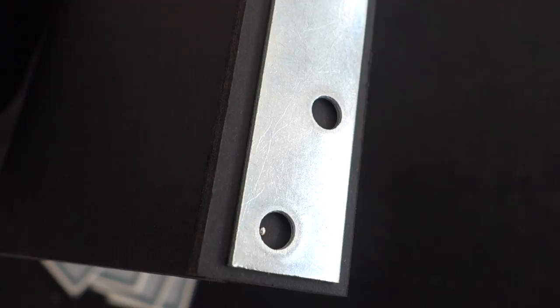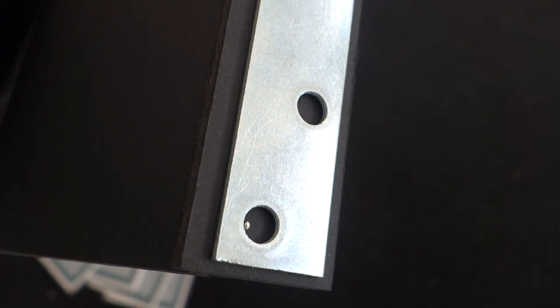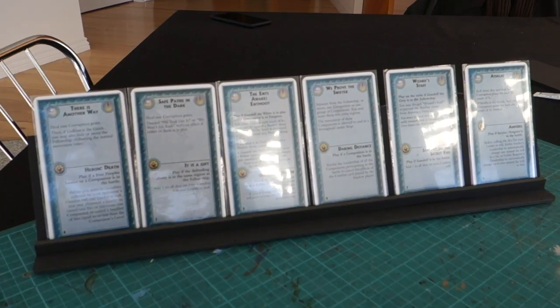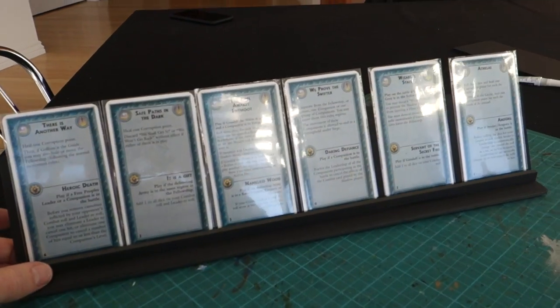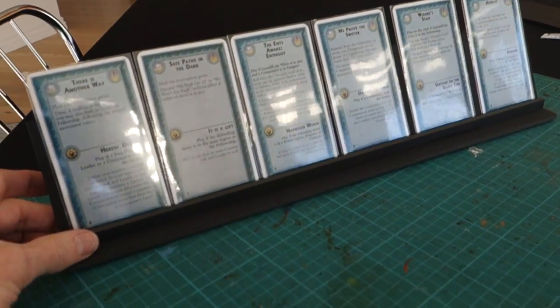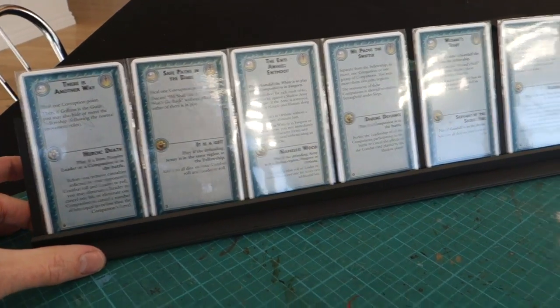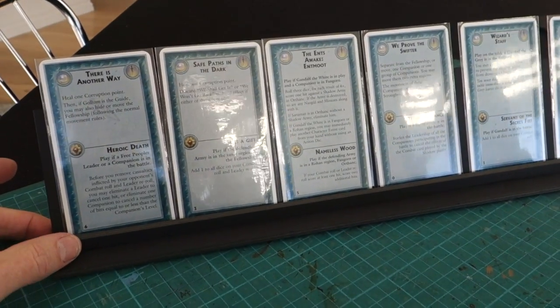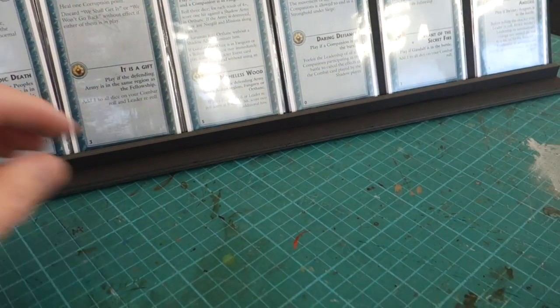This is called, in the craft world, making it up as you go along. So there it is with six sleeved cards in it. And that is a vast improvement over the stands I was using before. Now it's still got a slight rock on it, I've noticed.